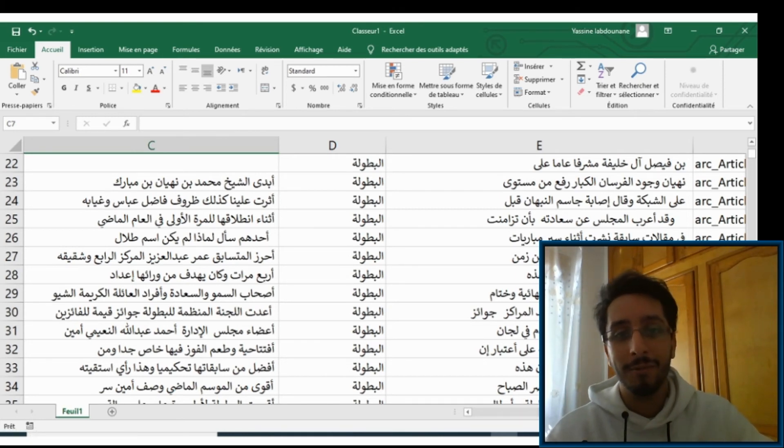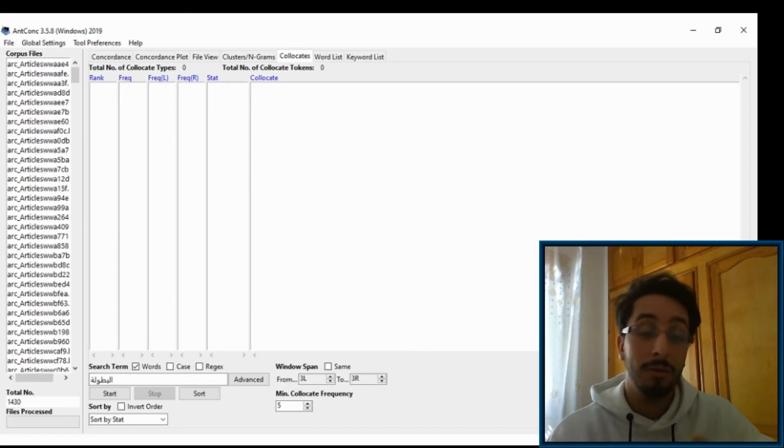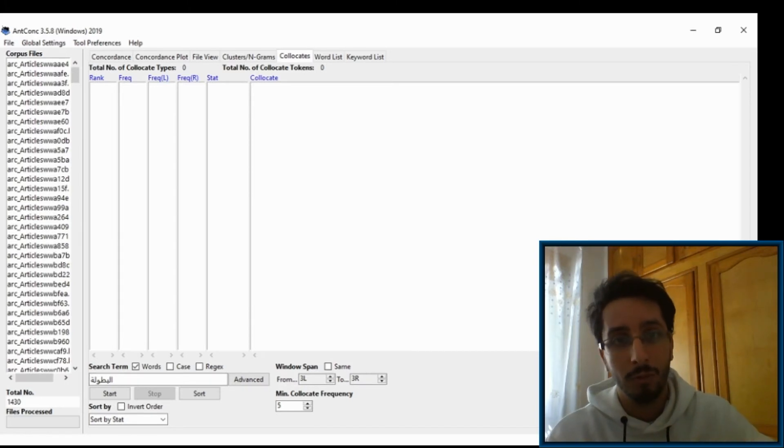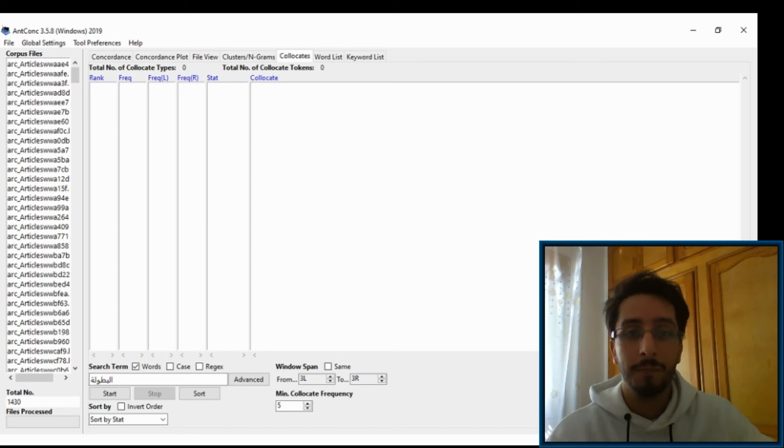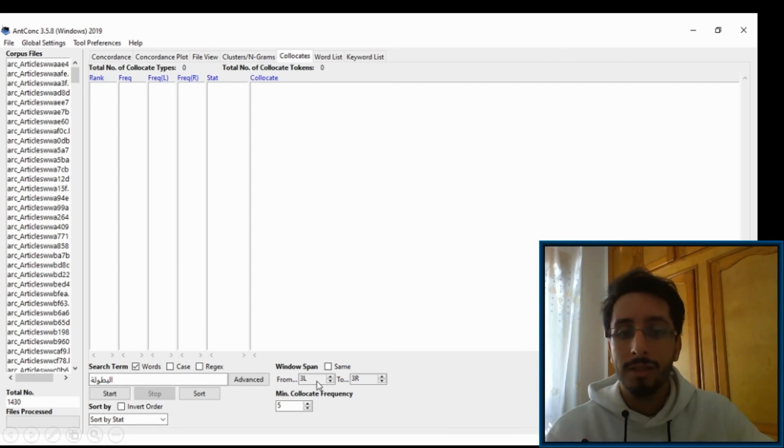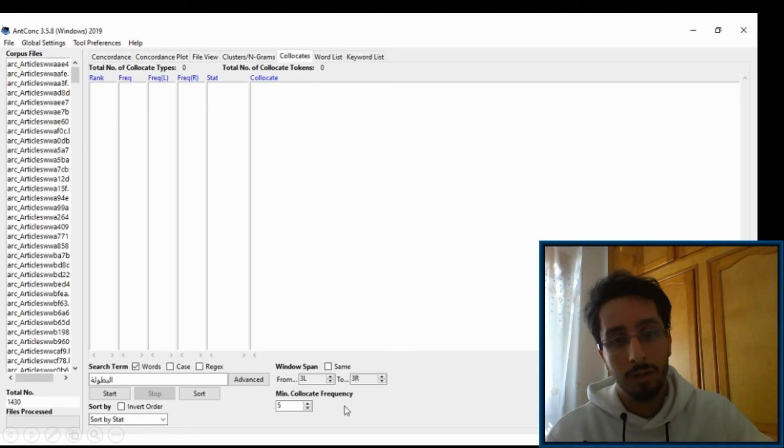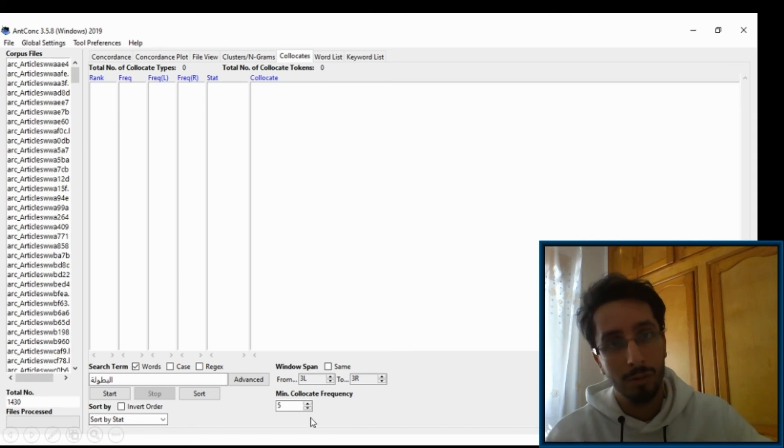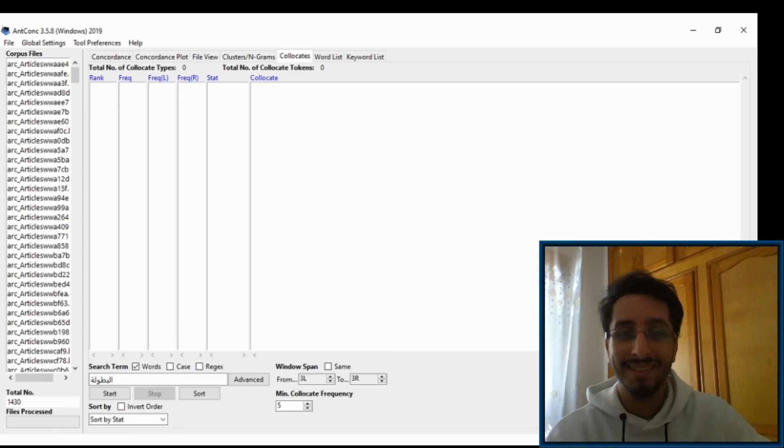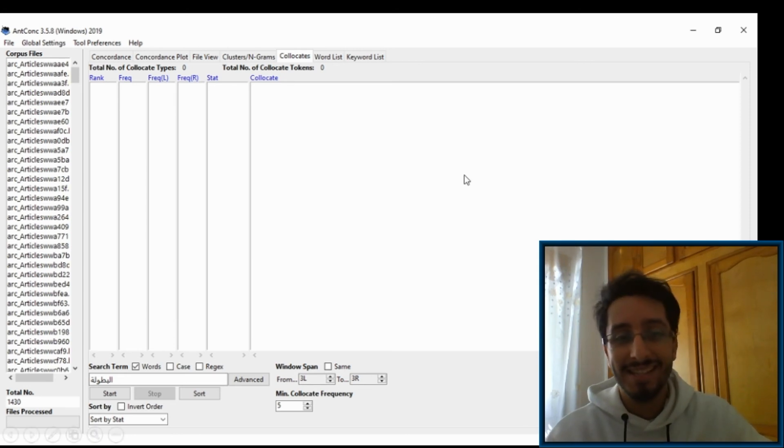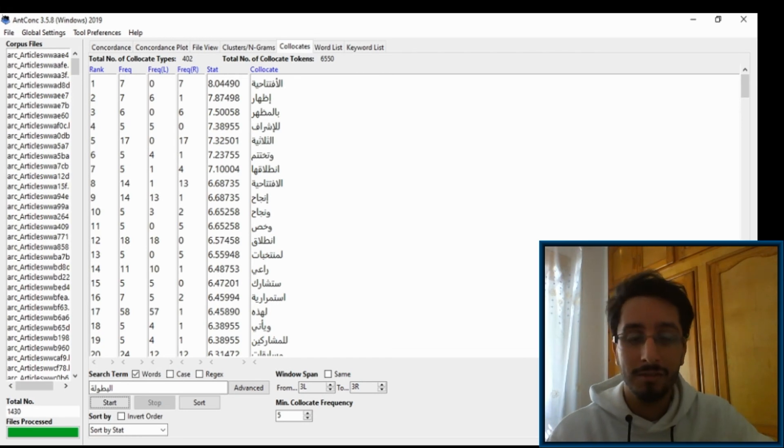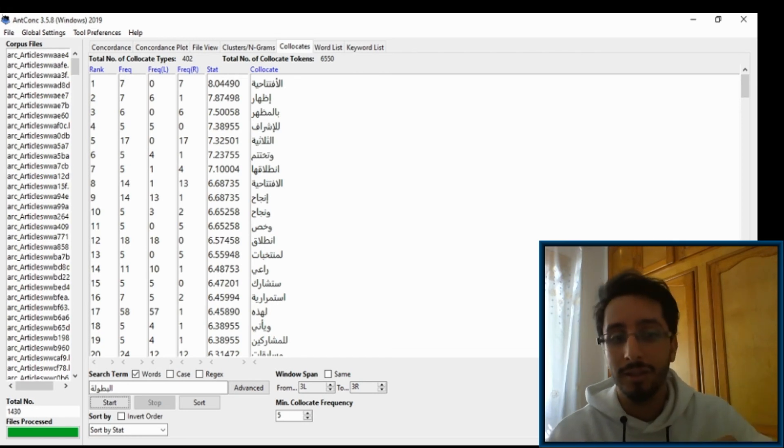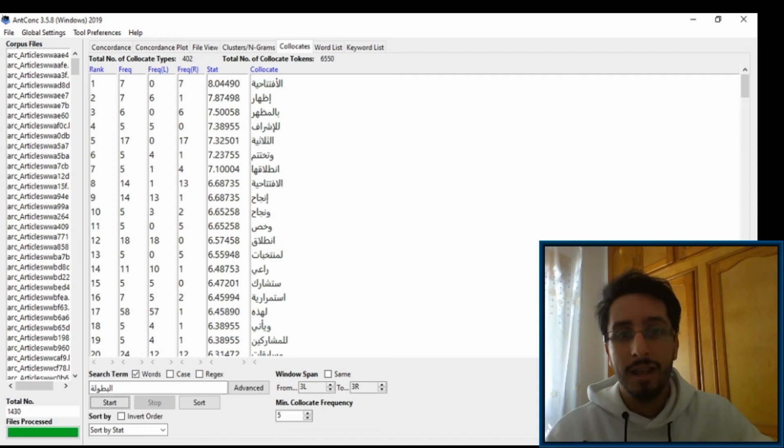Now let's look at the problem that we have when we look for collocations and again how we can solve it using the same method. So let's look for the collocates of the same word, al-butula, with a window span of three words to the left and three words to the right, and the minimum collocate frequency of five. And of course, you can modify these as you please. Hit Start.